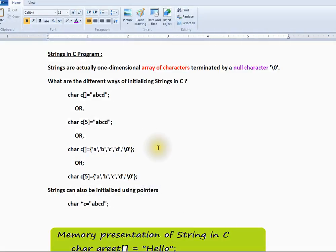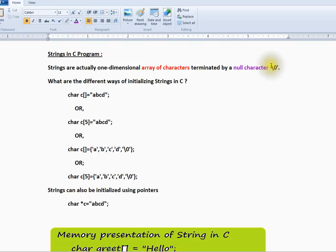Welcome to C programming tutorial. In this video, I am going to talk about strings in C. Strings are actually one-dimensional array of characters terminated by a null character. Some of it looks like this.